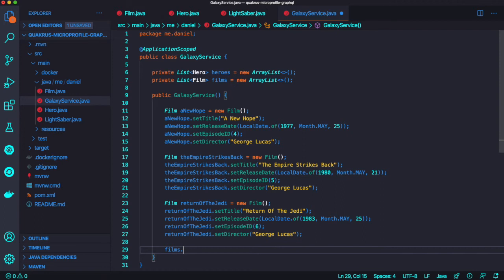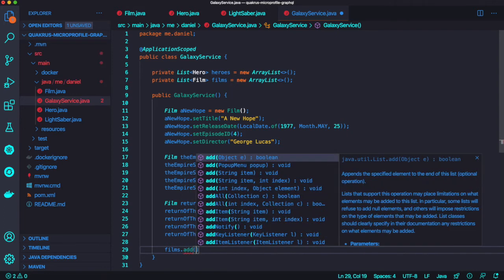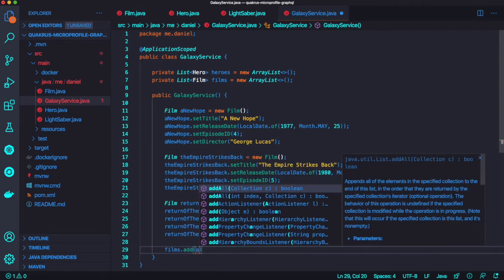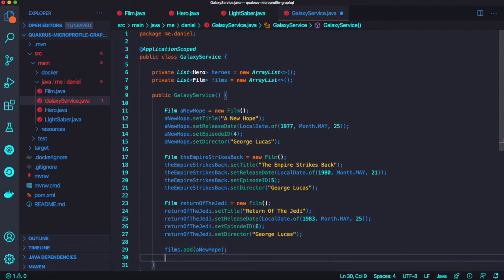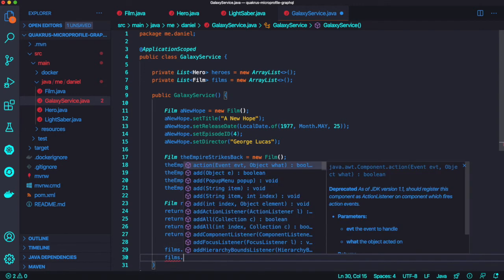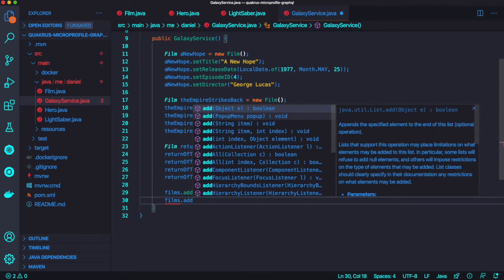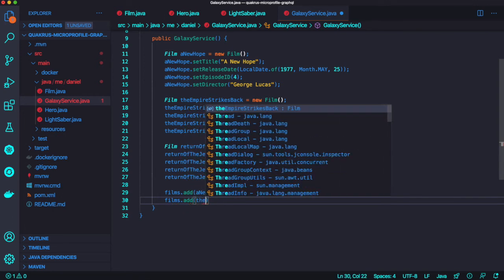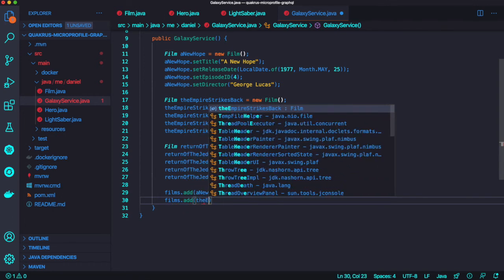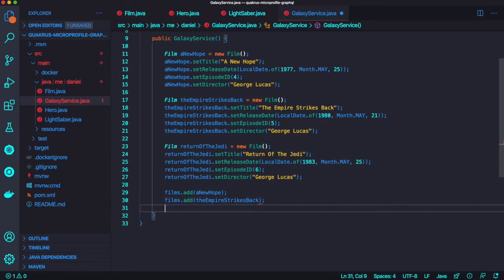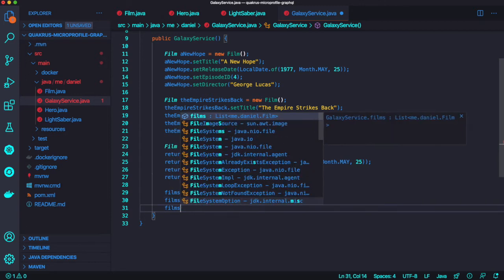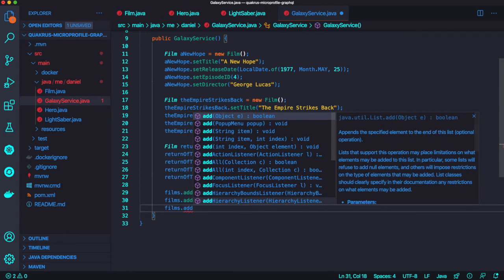Here are three films from Star Wars: A New Hope, The Empire Strikes Back, and Return of the Jedi. I'll add the films with their specific attributes.